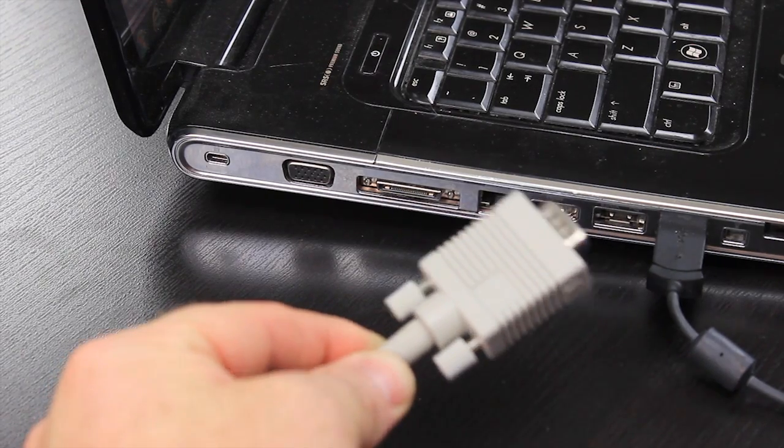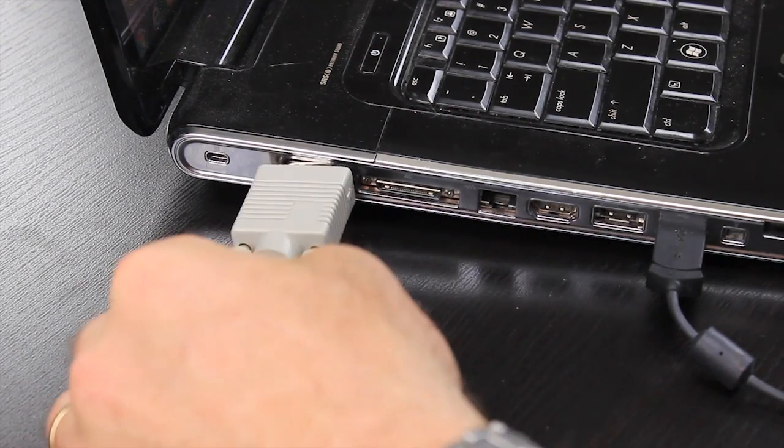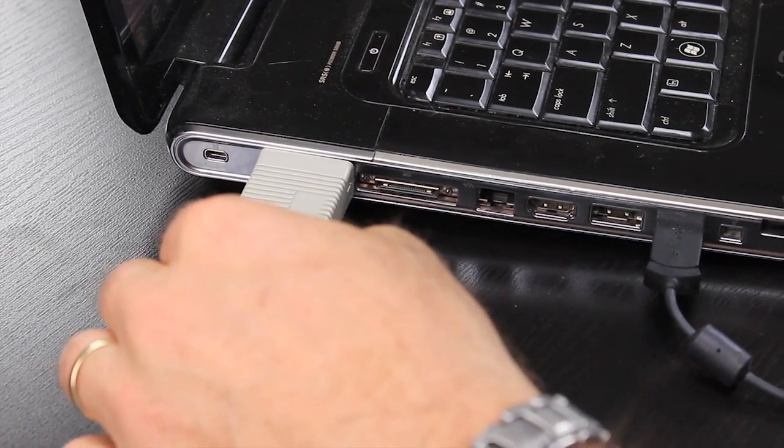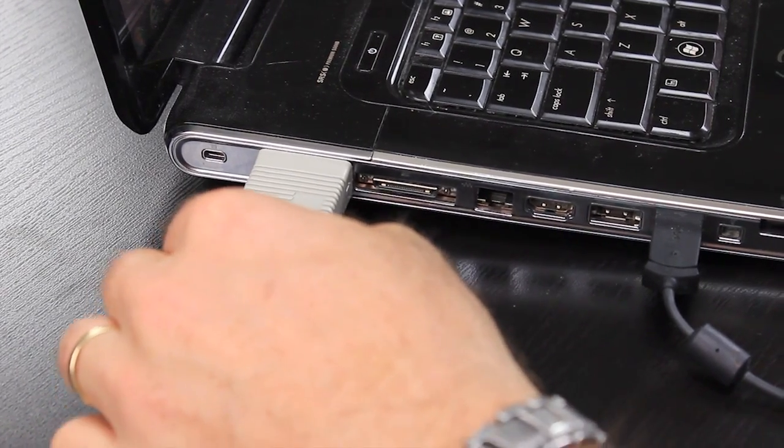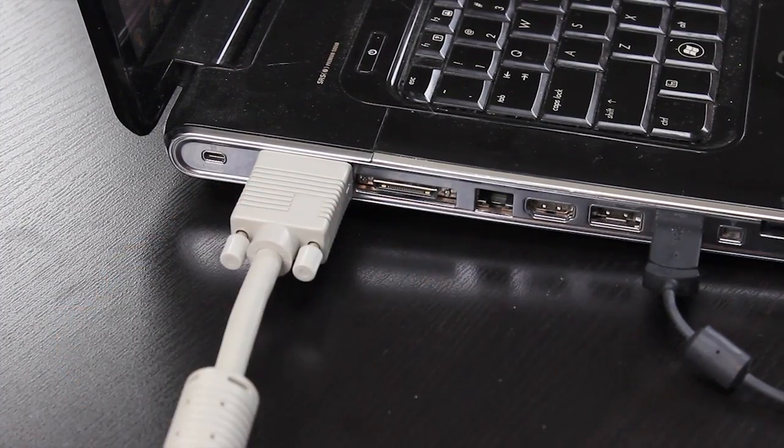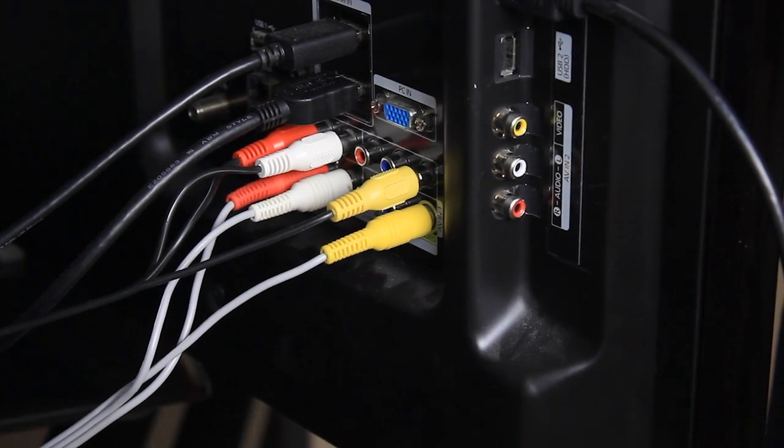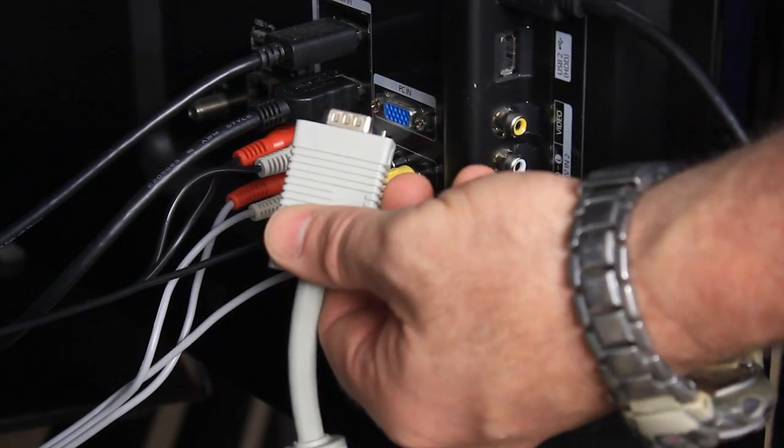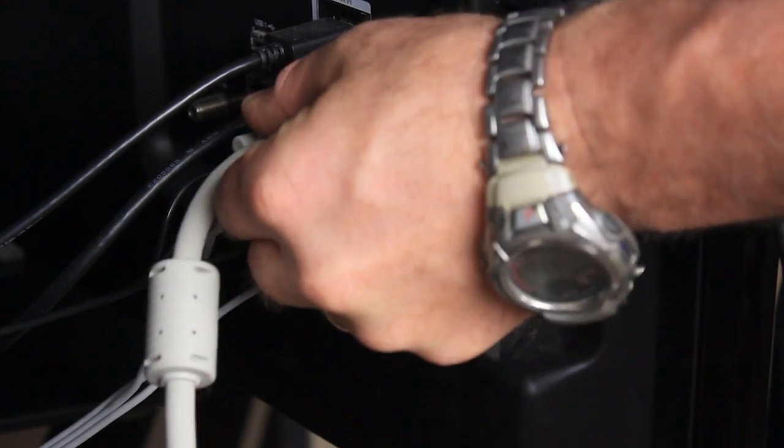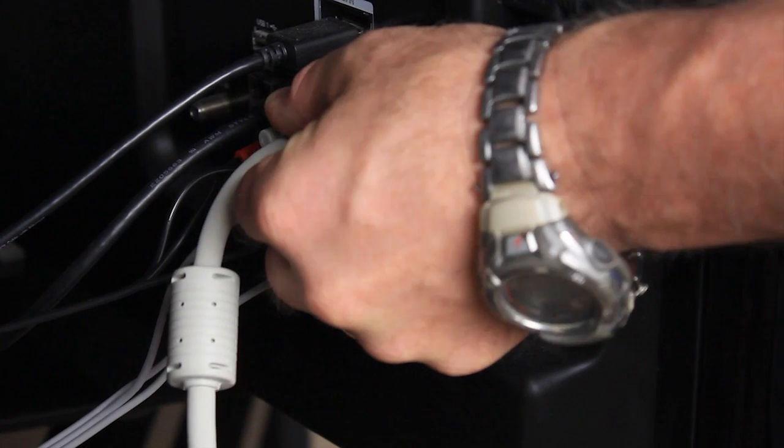Typically a laptop will have a VGA output or possibly an S-Video output or something like that. It could even be a composite video output. You have to make sure that your HDTV has a compatible connection or you have a cable that's able to translate between your laptop and your HDTV to get them connected up.